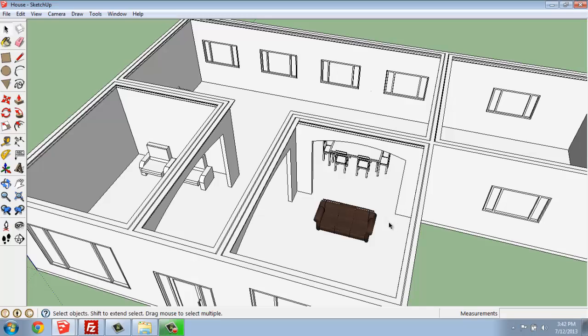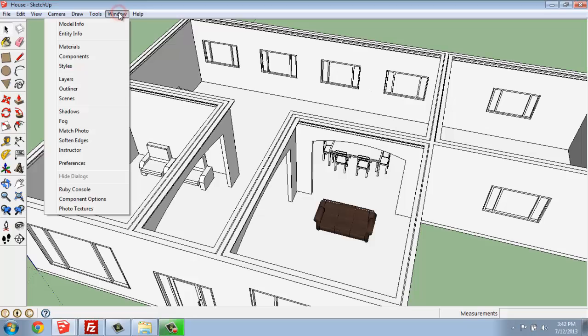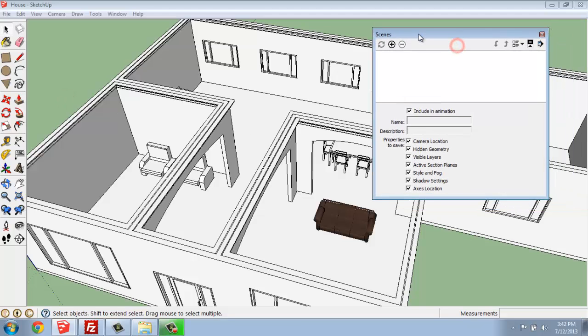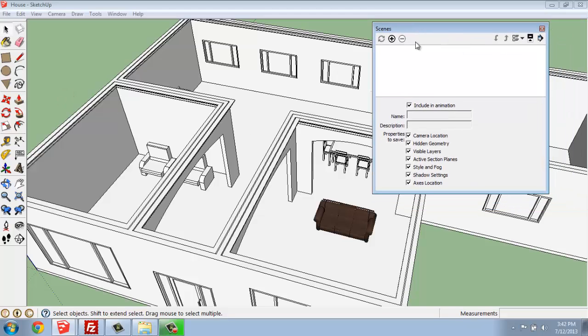So to access the scenes, what we're going to do is go up to Window at the top of the screen and then select Scenes. This is going to open up the Scenes menu. Right now, you see that there's nothing in here because we haven't set any up. So to create a new scene, you simply hit the plus sign for Add Scene.